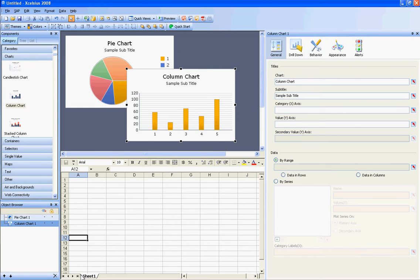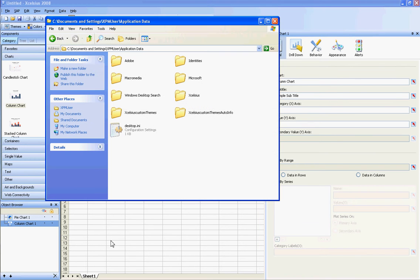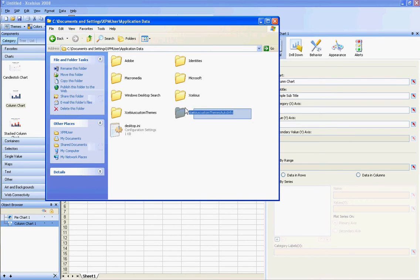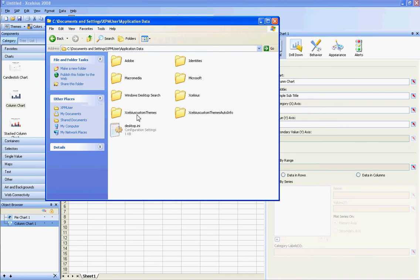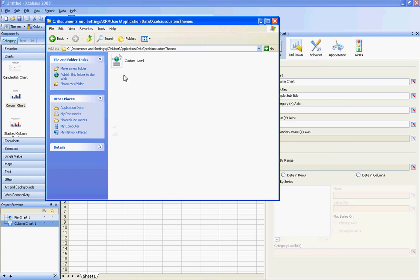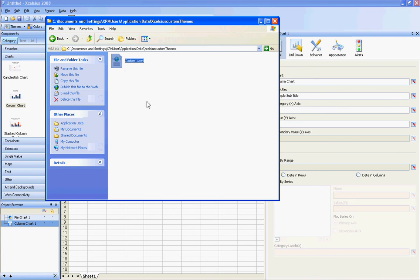So, to do this, what you can do is, if you go into the application data for the user account that you're using, you'll see there's these two folders, Excelsius Custom Themes and Excelsius Custom Themes Auto Info. If you look in there, you'll see the files.